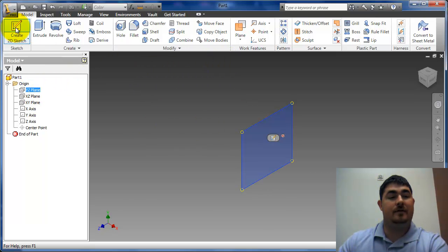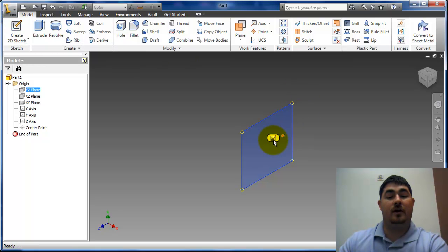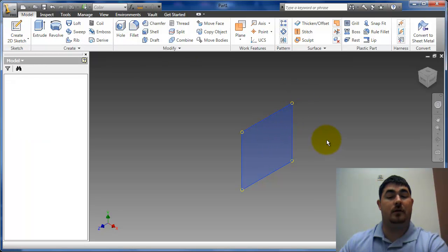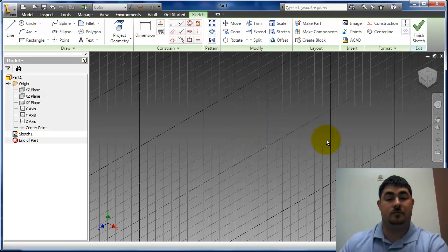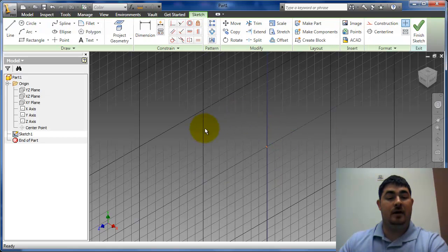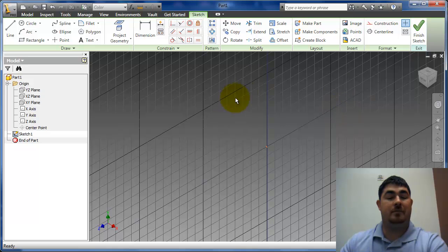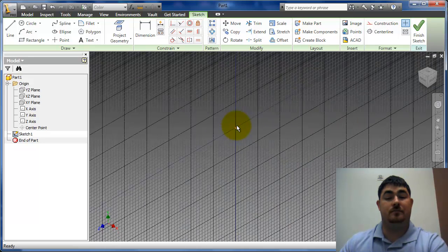Then I can either click on the sketch button here, or I can come over here and click on the sketch button on the plane. And it gives me a plane. I know I'm going to sketch now because I have a grid on that plane, following the XY axis.